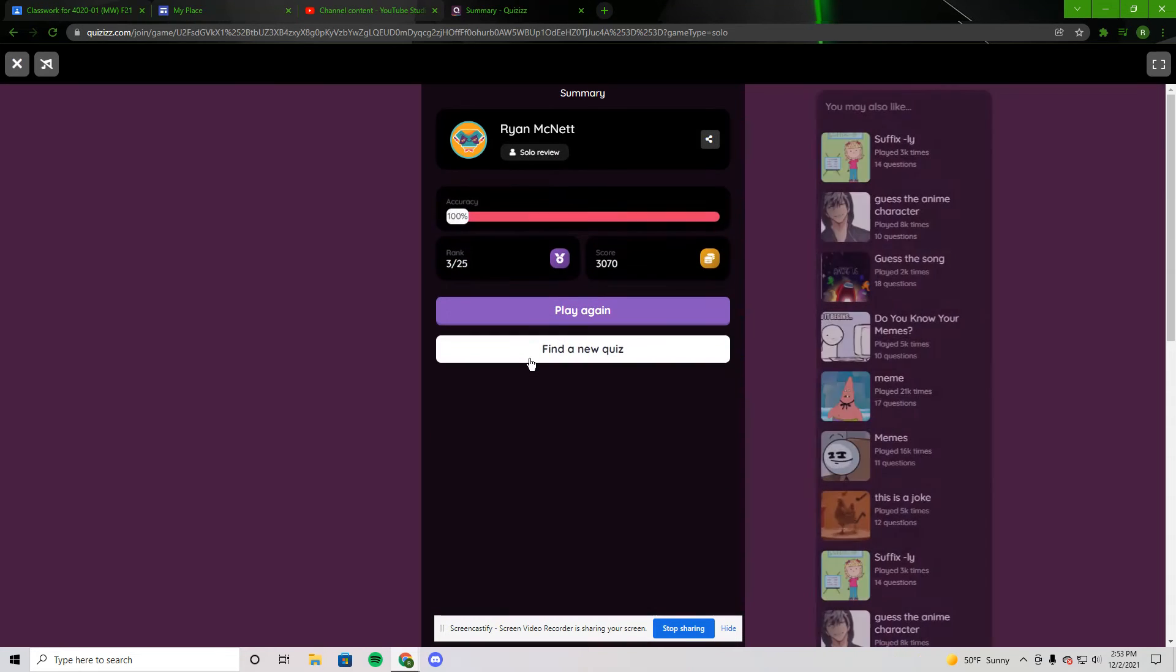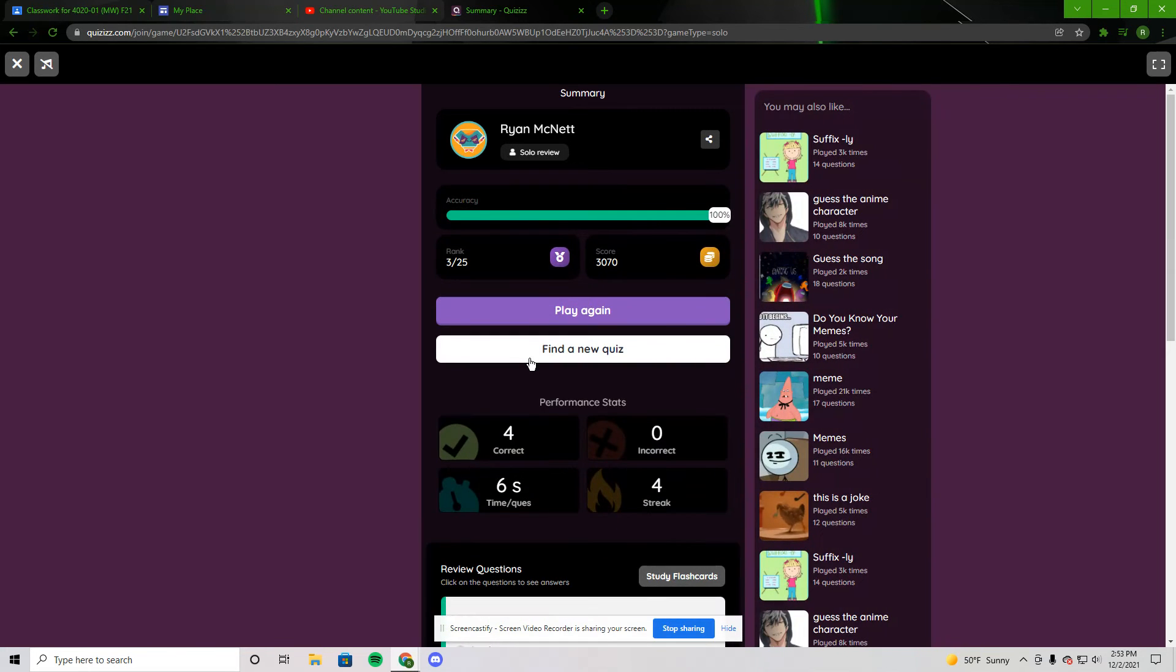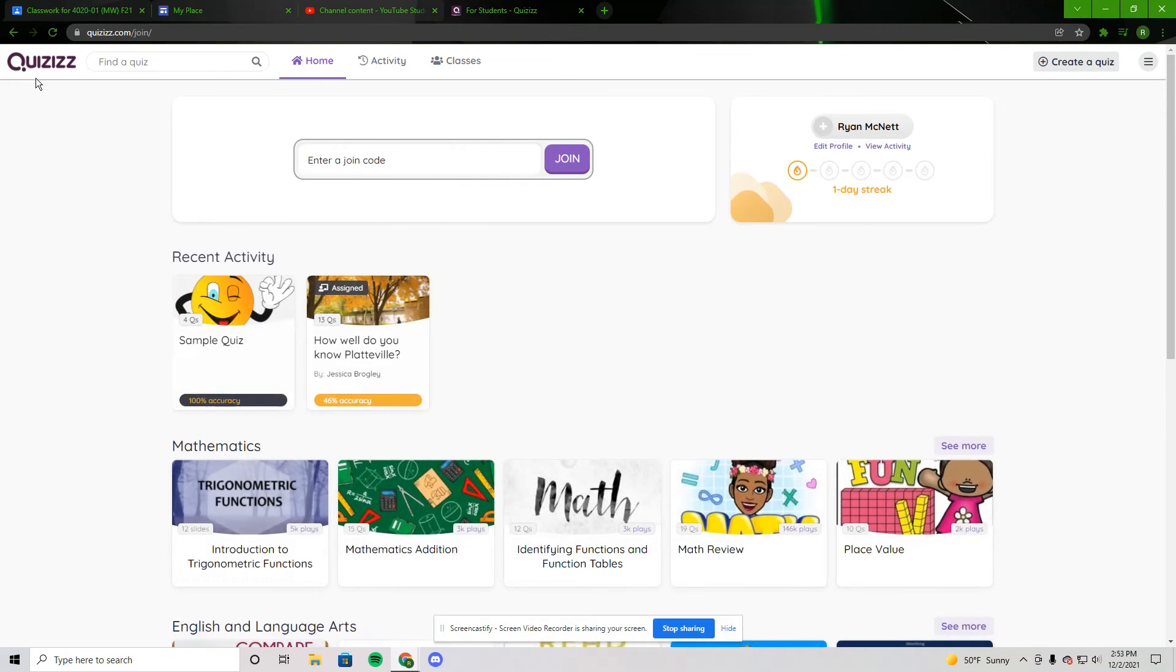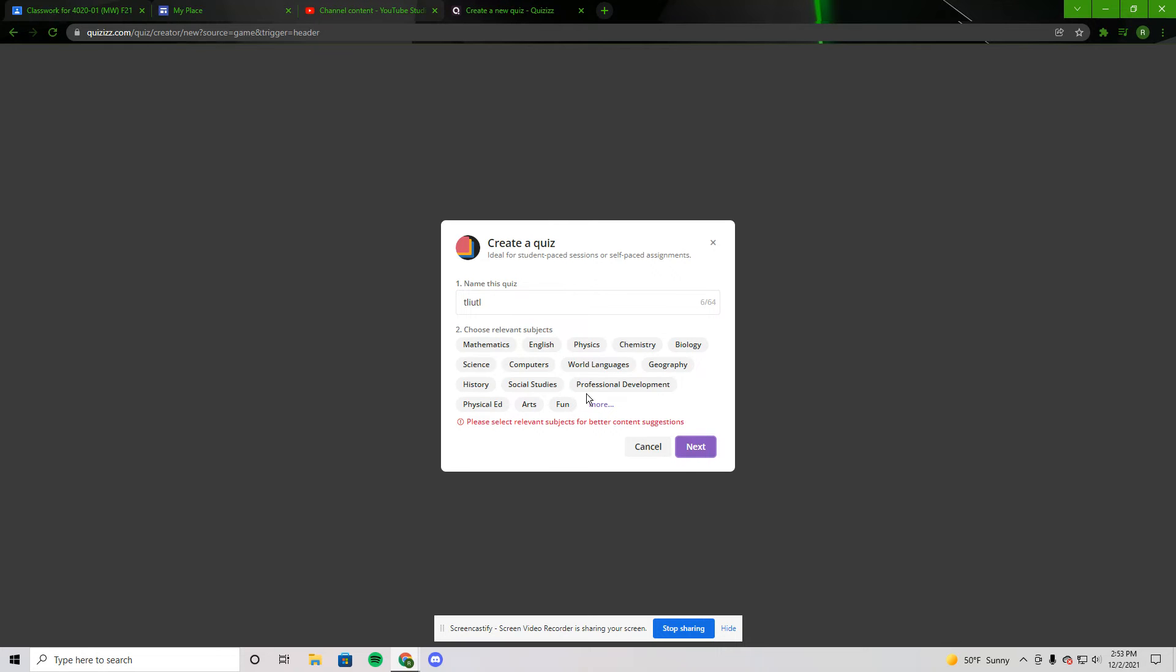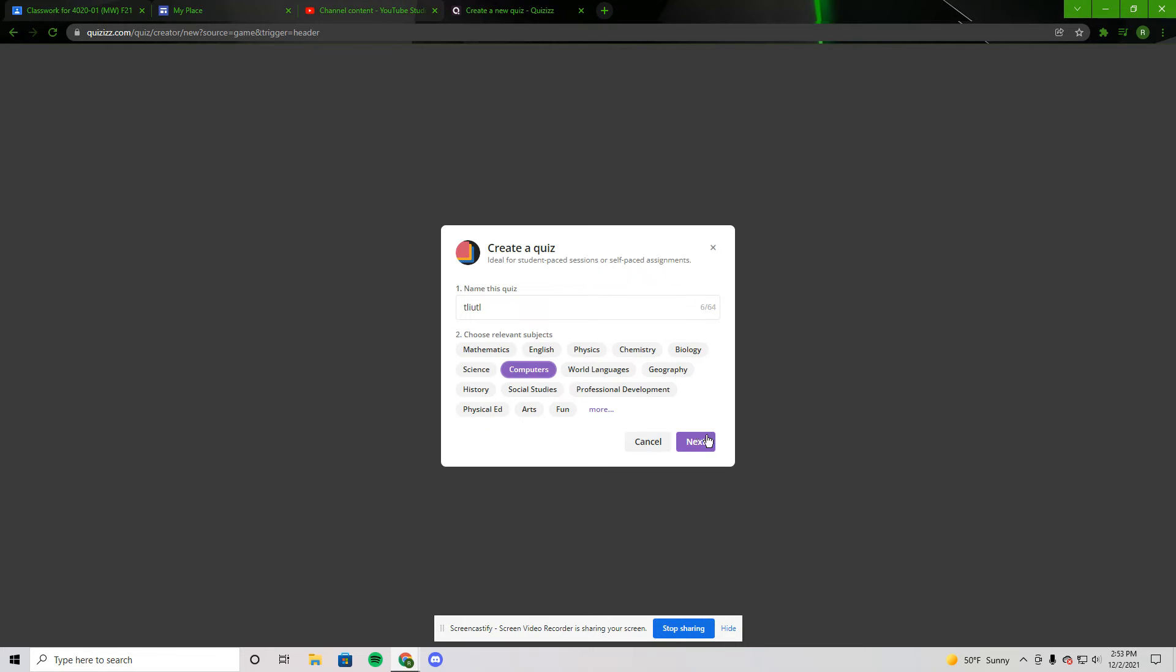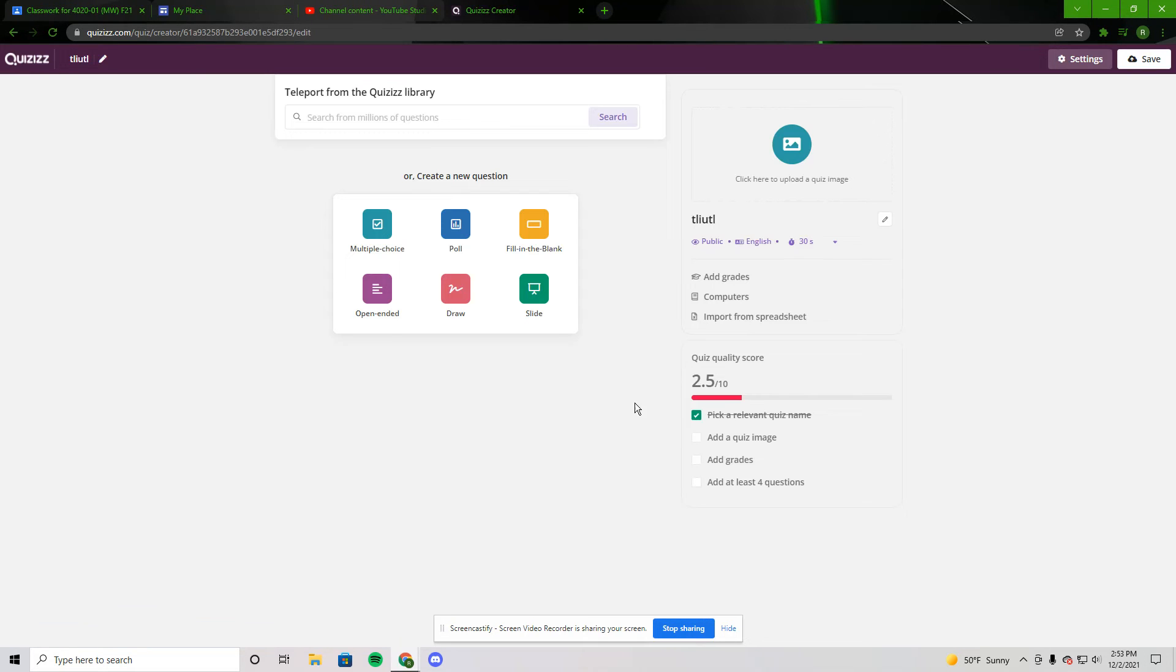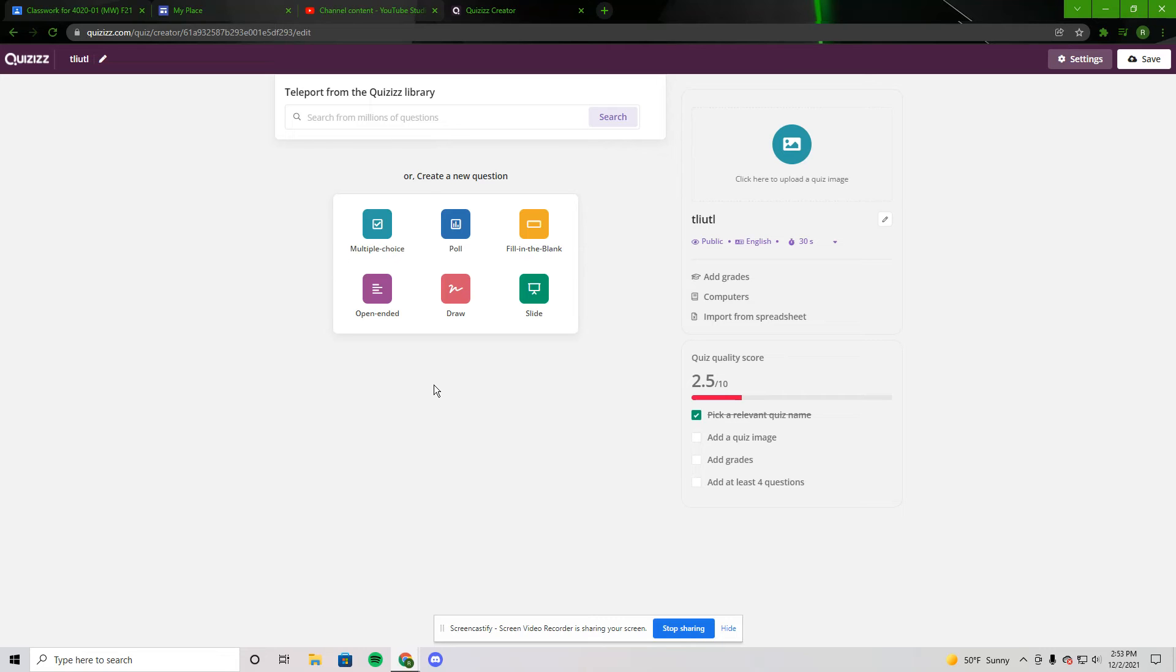If you were to create a quiz, you have to give it a name. You can pick a relevant topic. I'm going to go with computers for the sake of time. And then here's the type of questions you can make: closed polling, fill in the blank, open-ended drawing or slides.